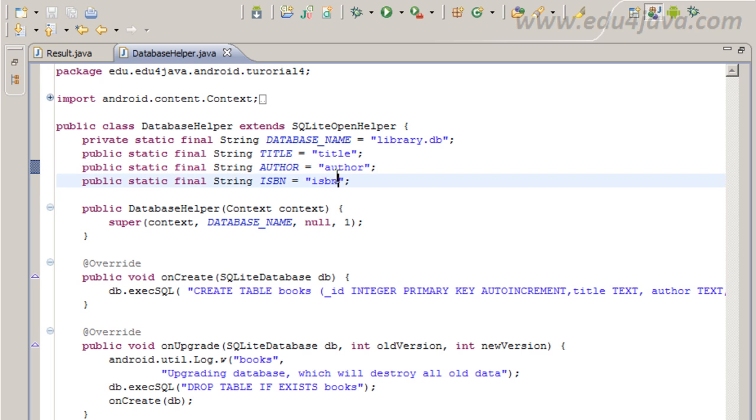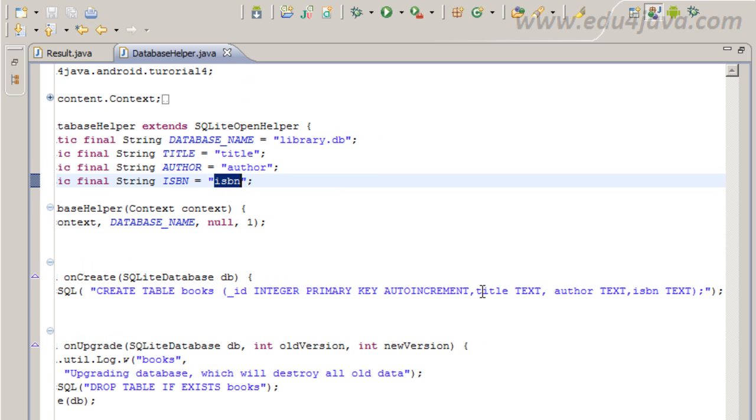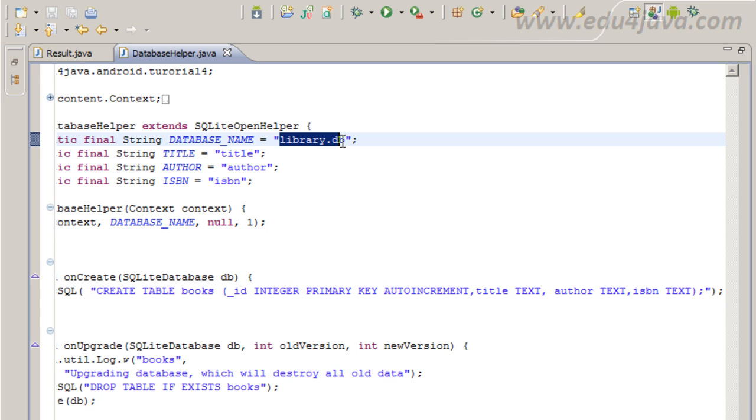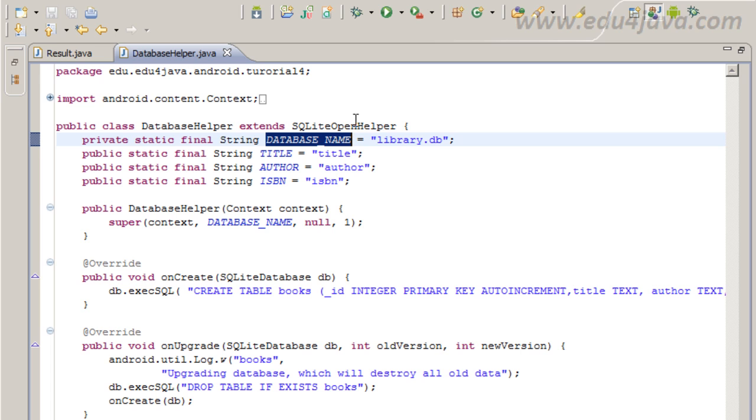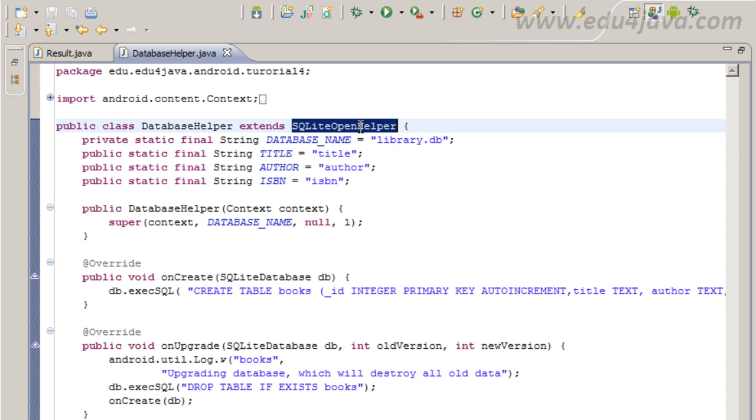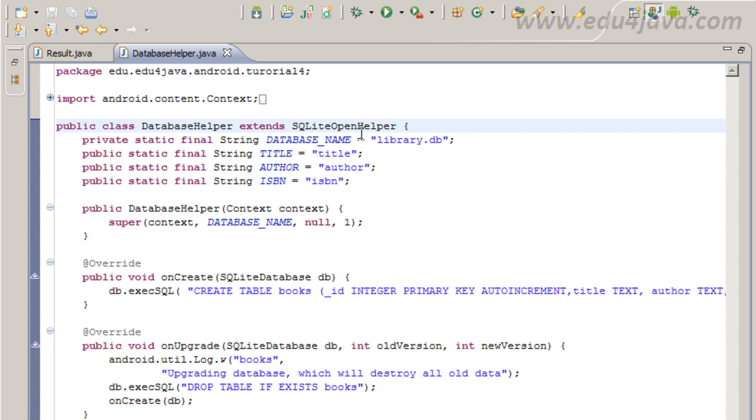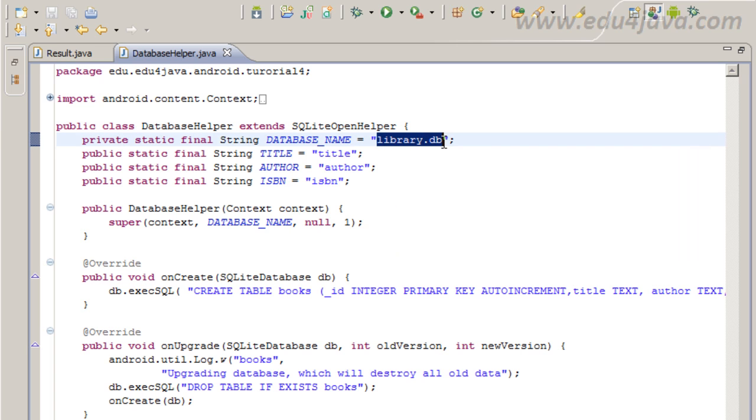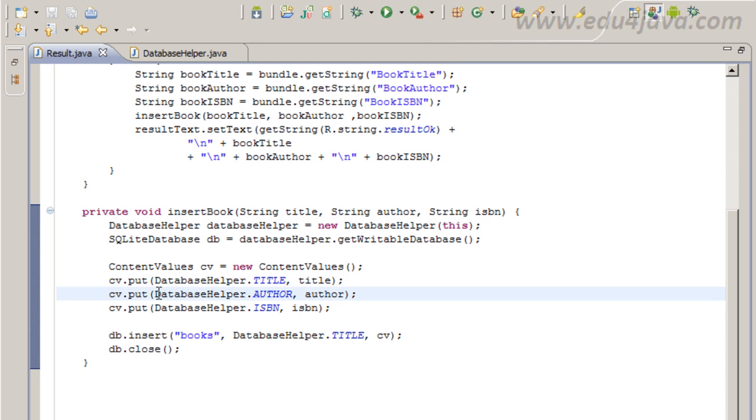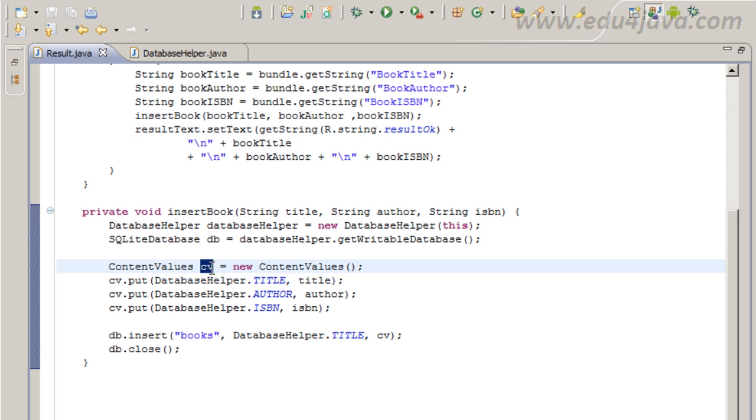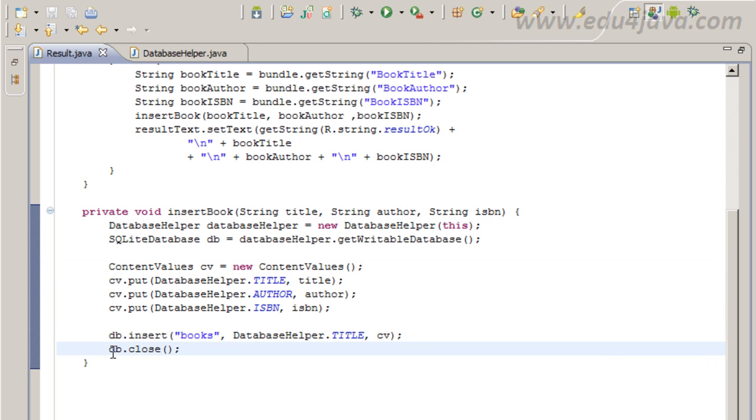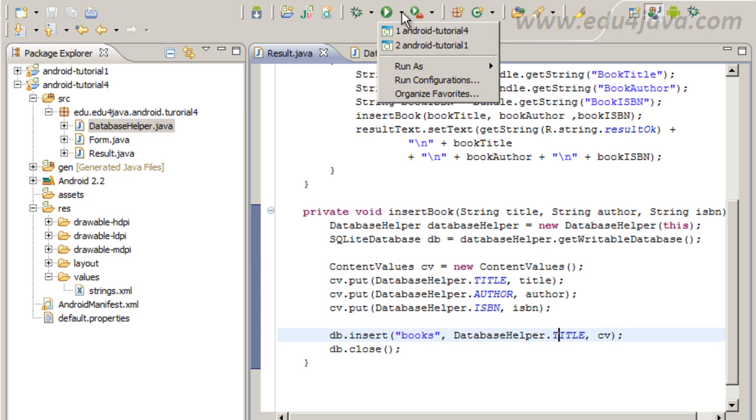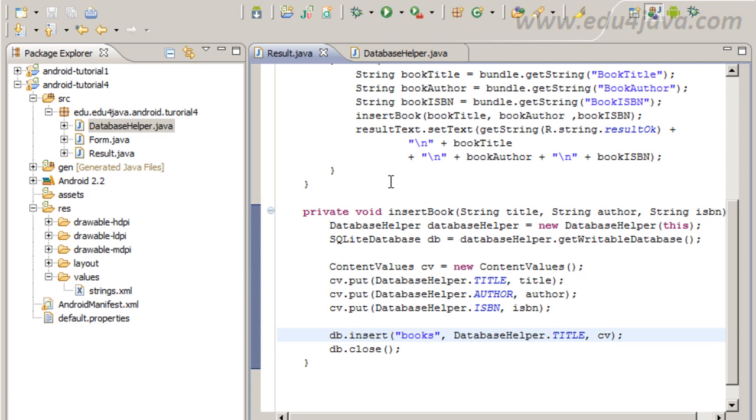this database helper title is a constant that we define with the names of the fields in the table, the columns on the table. Here I have to remark that this database name is really important because SQL open helper is going to use this constant to create the actual file, then this name is going to be the name that the file is going to get. This is the name of the column, this is the value, this is the name of the author column, value, and with the ISBN the same. We create the content values, that is the hash map, and we use this to send the data in the db.insert. When we finish, we close and that's all. Let's run it in order to see if everything is working.